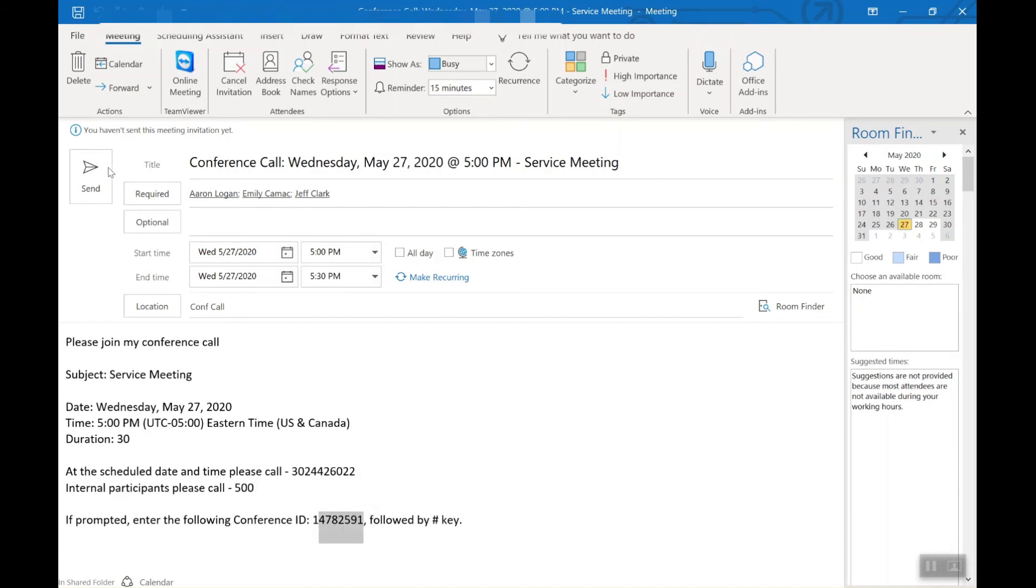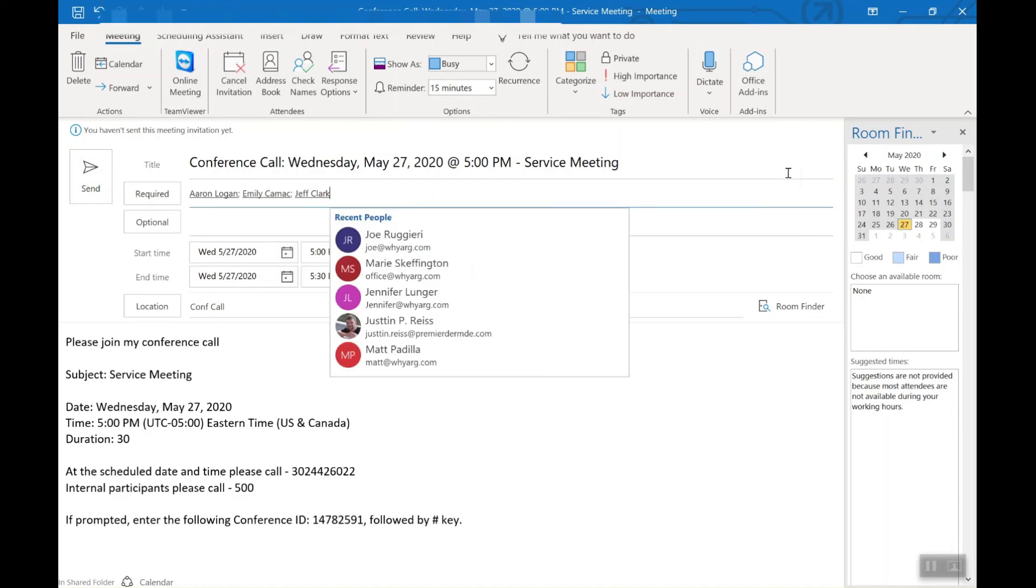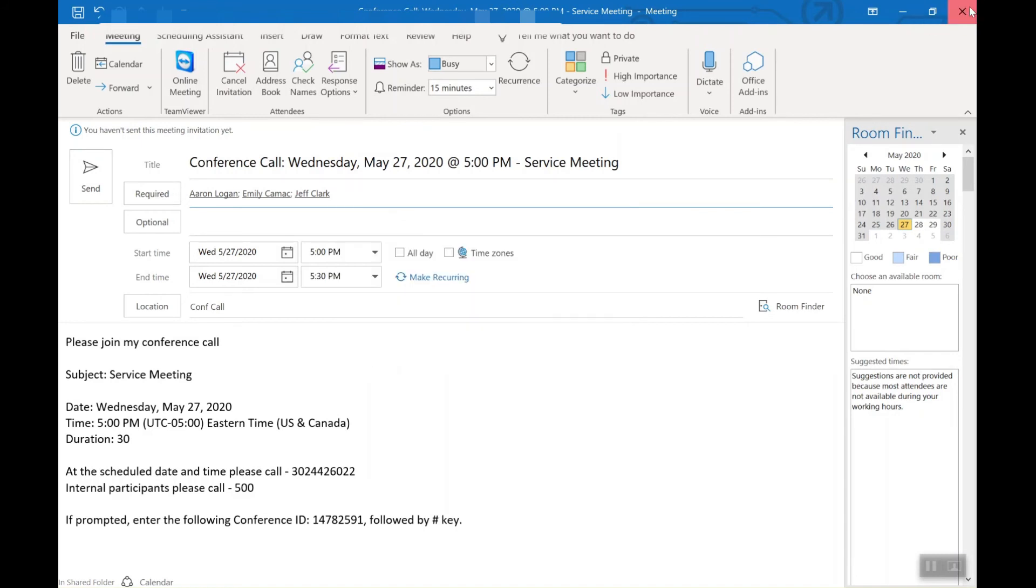And if I click send, this will send out and a calendar invite will be prompted in your calendar.